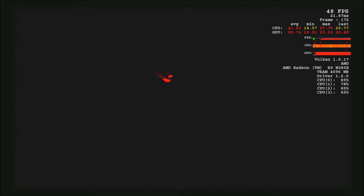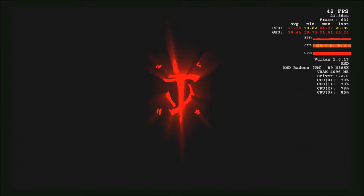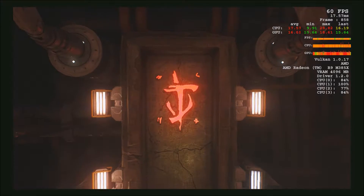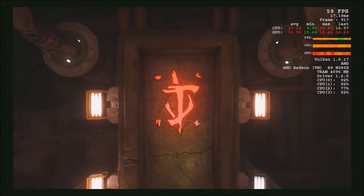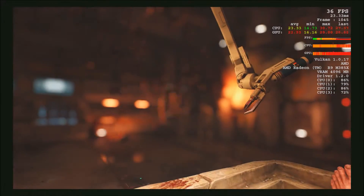Hey guys, CaptainDNAdonut here and today we're going to be looking at the Doom Demo again on a Lenovo Y700 AMD FX series. Recently id Software has released a patch where you can use Vulkan inside the demo now and choose it as your API, so I decided to go ahead and look at that.